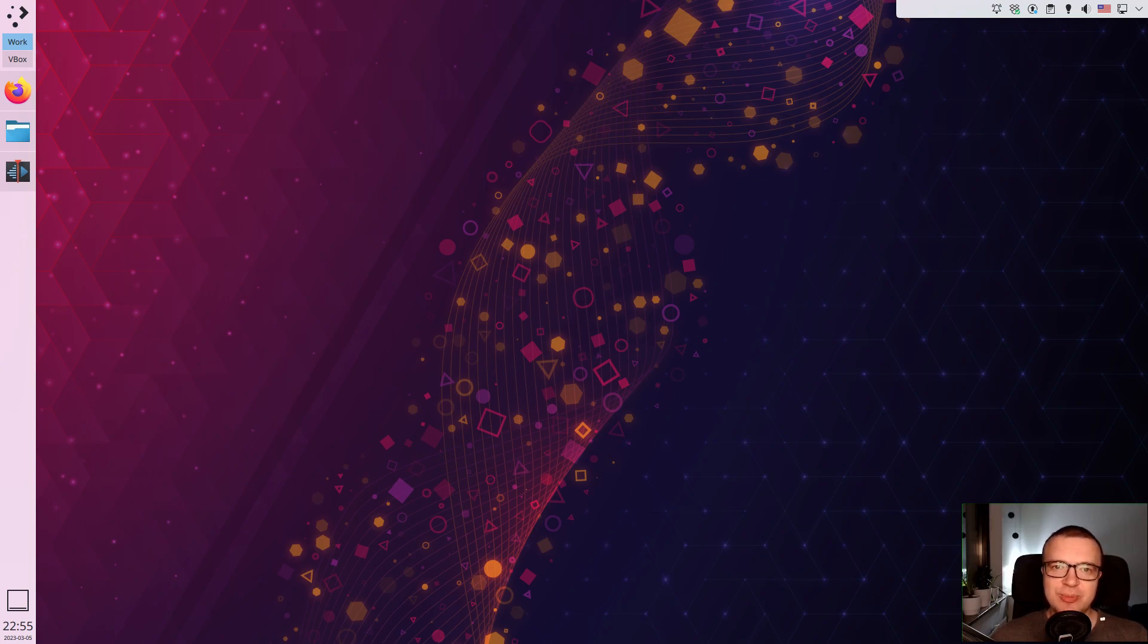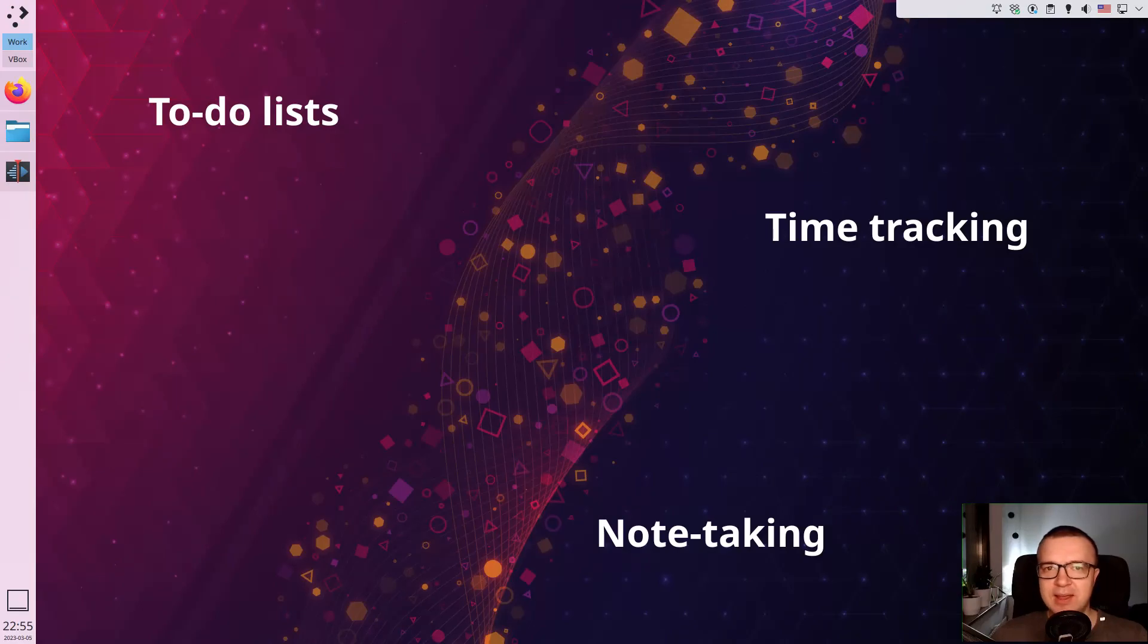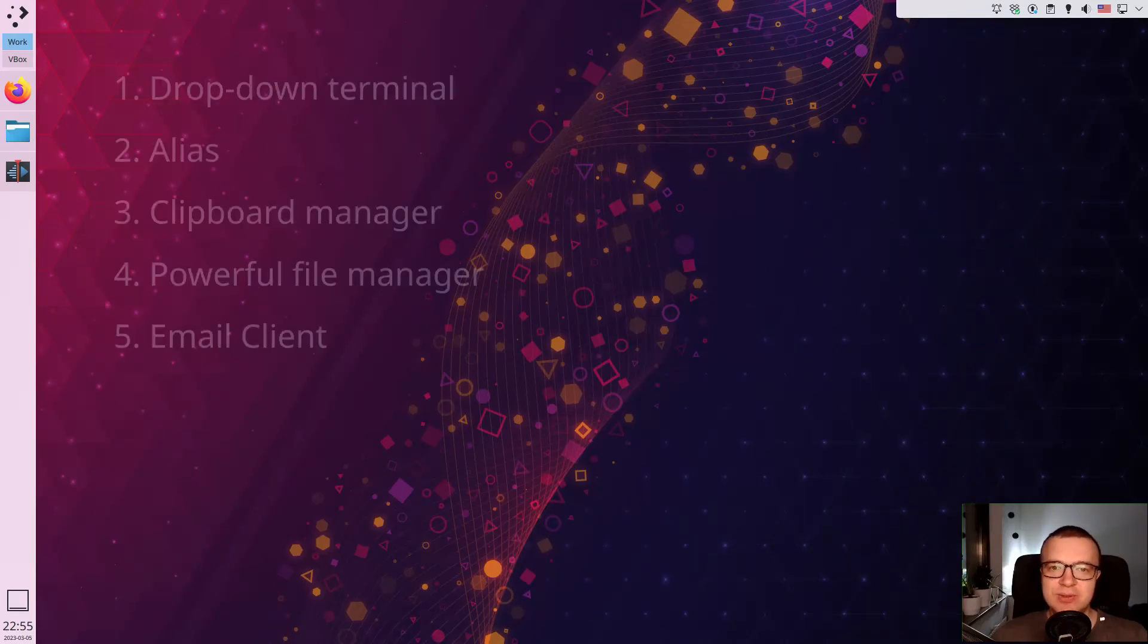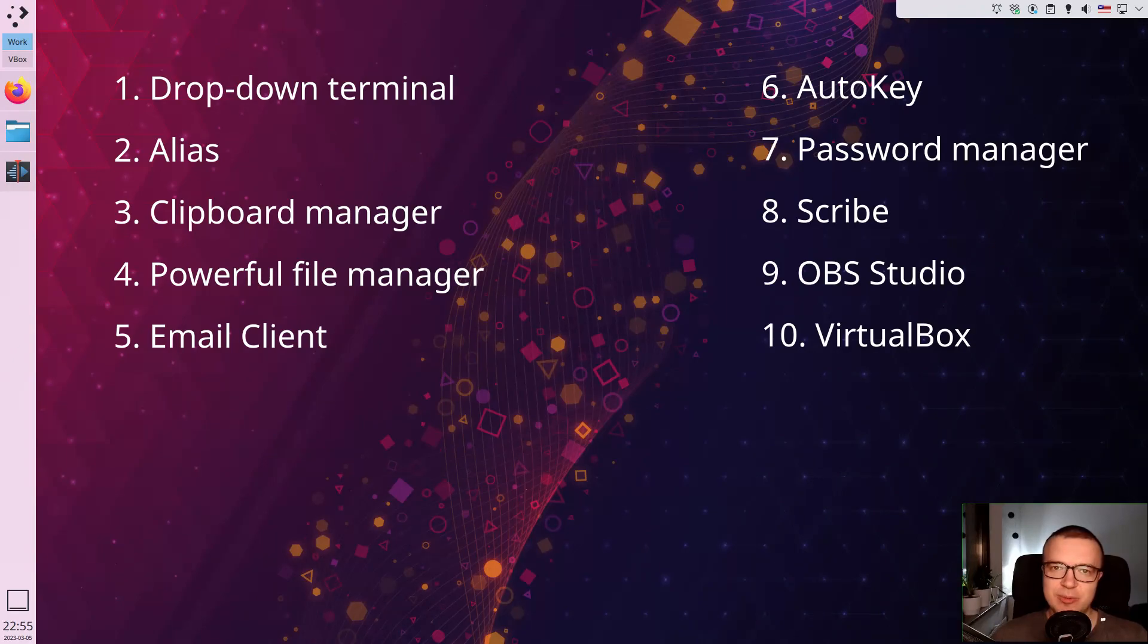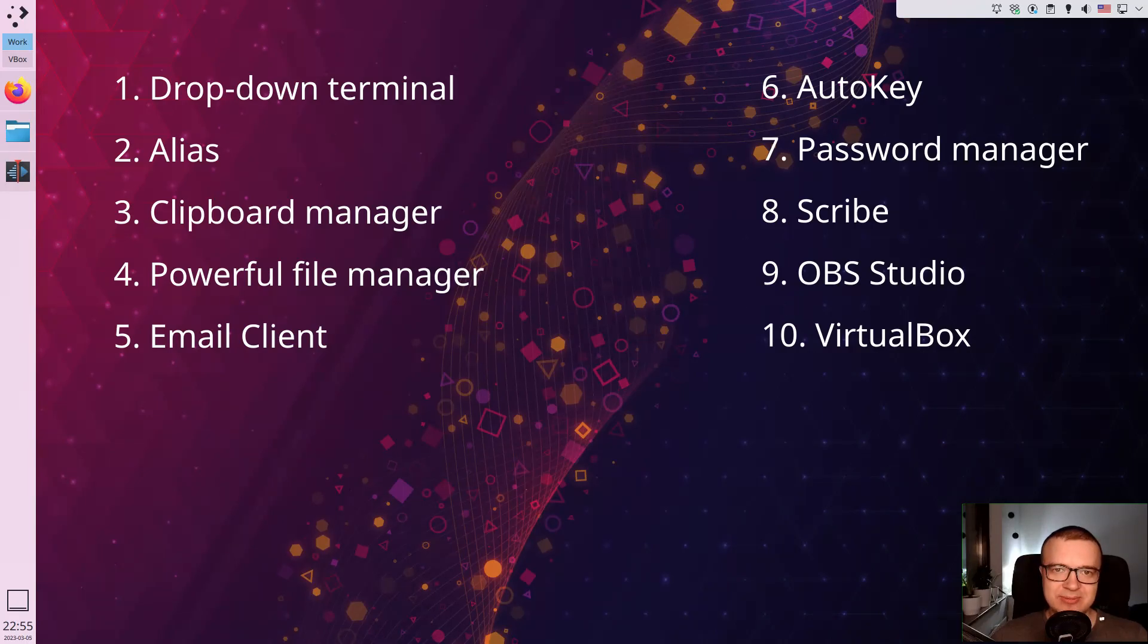I will not show you traditional productivity tools such as to-do lists, time tracking, or note-taking apps. Instead, I will share how I use these apps and how I configure them for maximum productivity. I believe you will find it helpful. Let's get started.